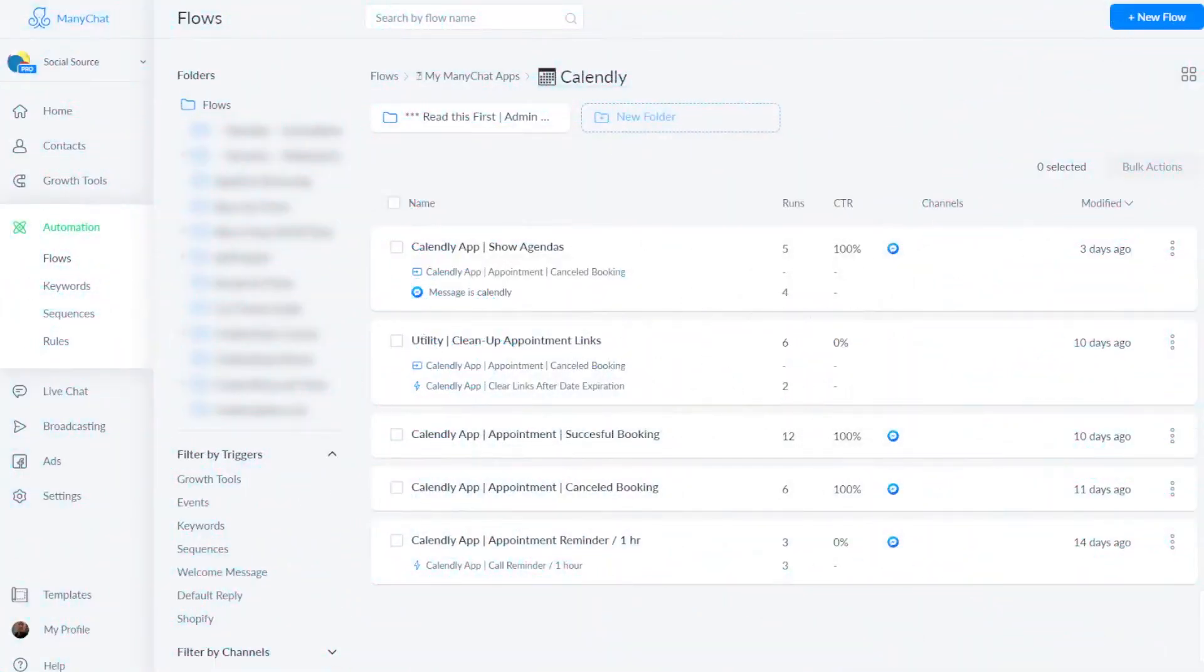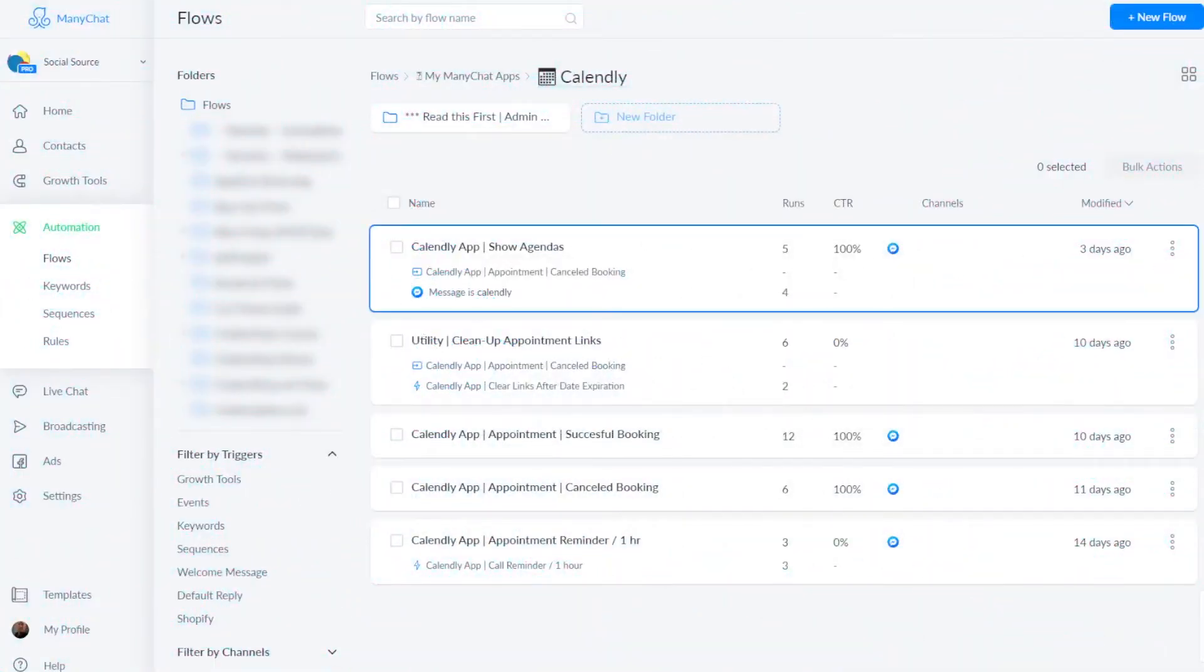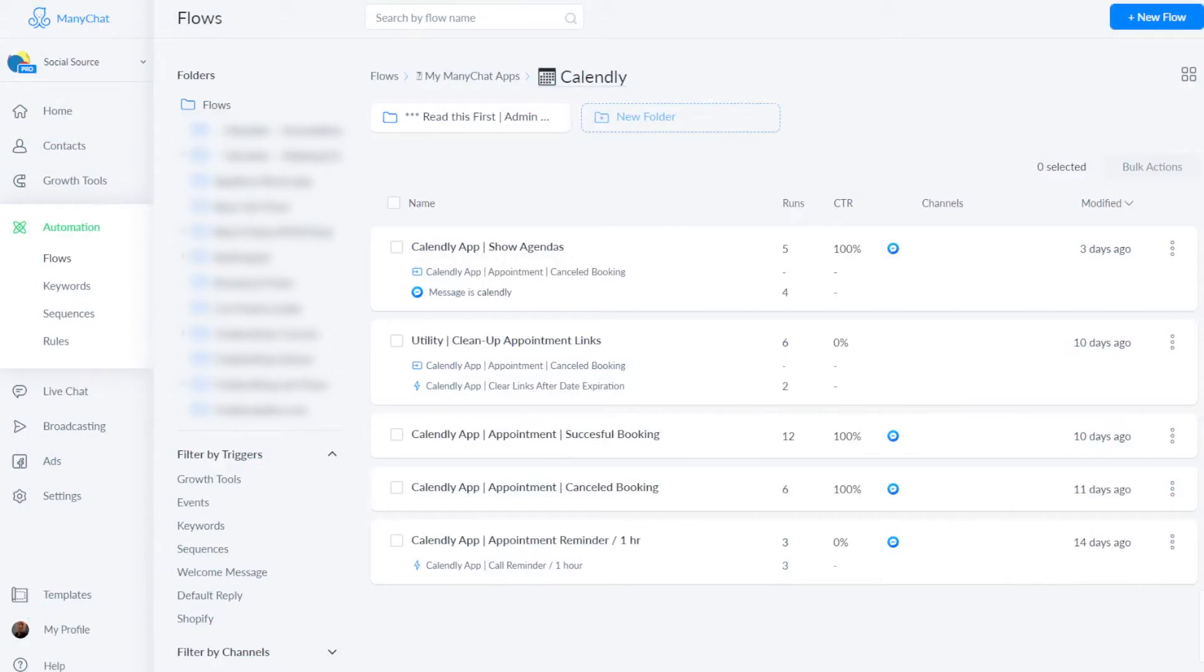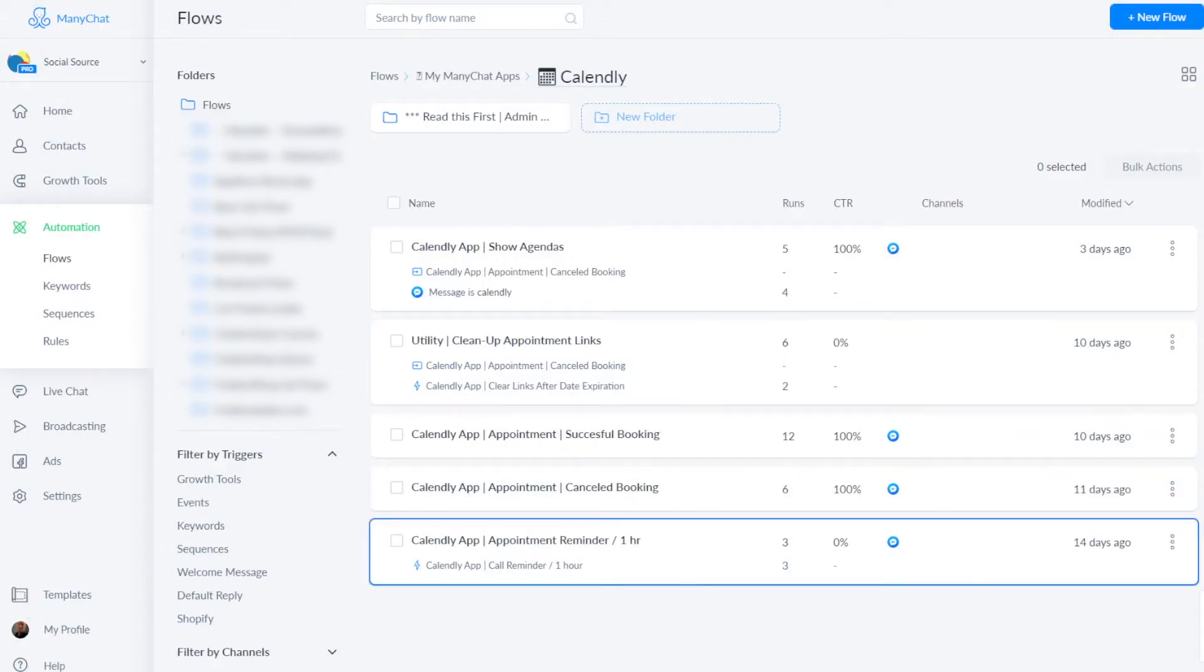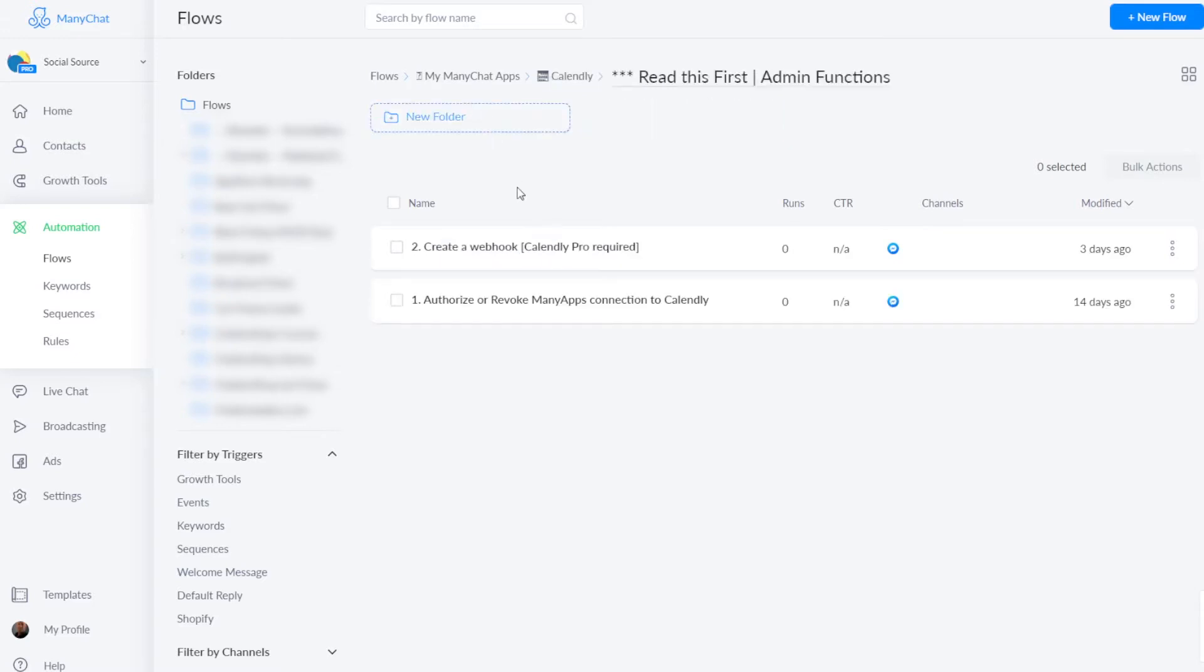So when you install the template, this is what you will get. You have seven different flows, of which two are in the admin folder, and these are actually the most important ones. At least if you want to use the open authorization method, in which you just authorize ManyApps to access your Calendly account, so we can put your appointment slots inside your messenger gallery.